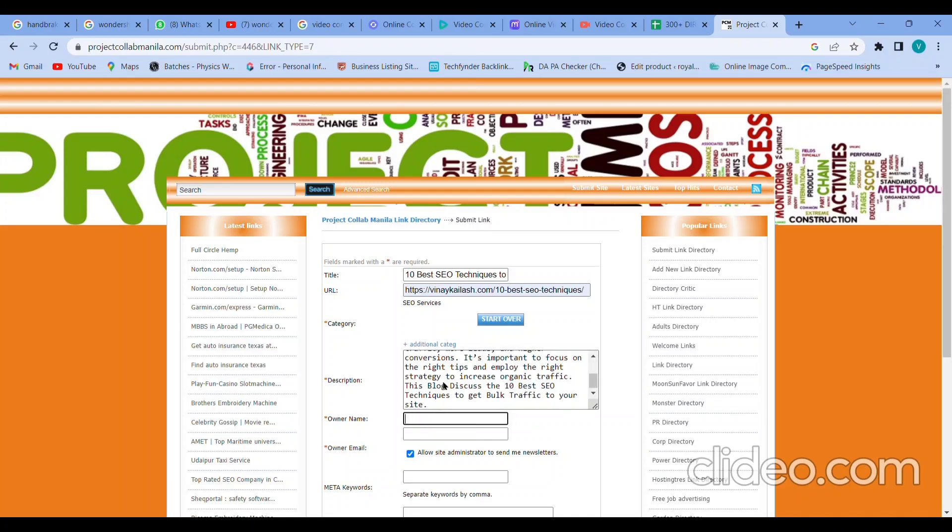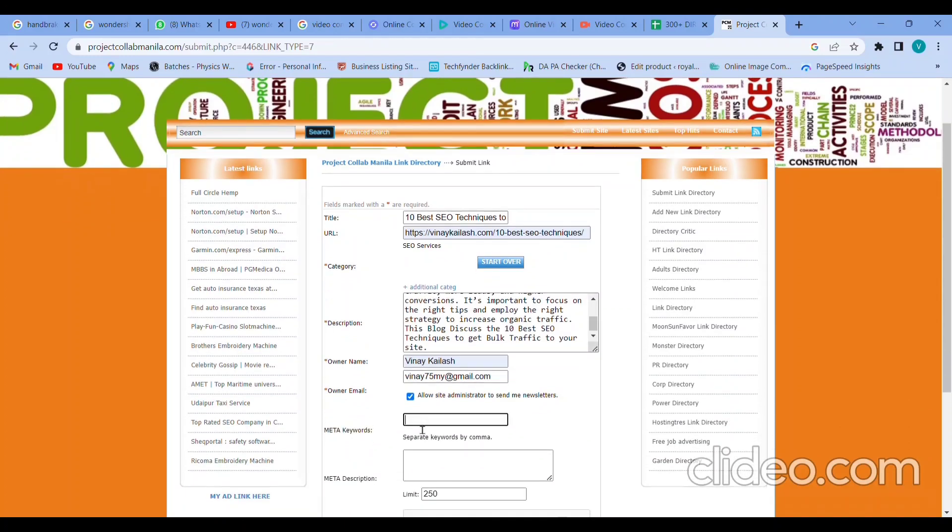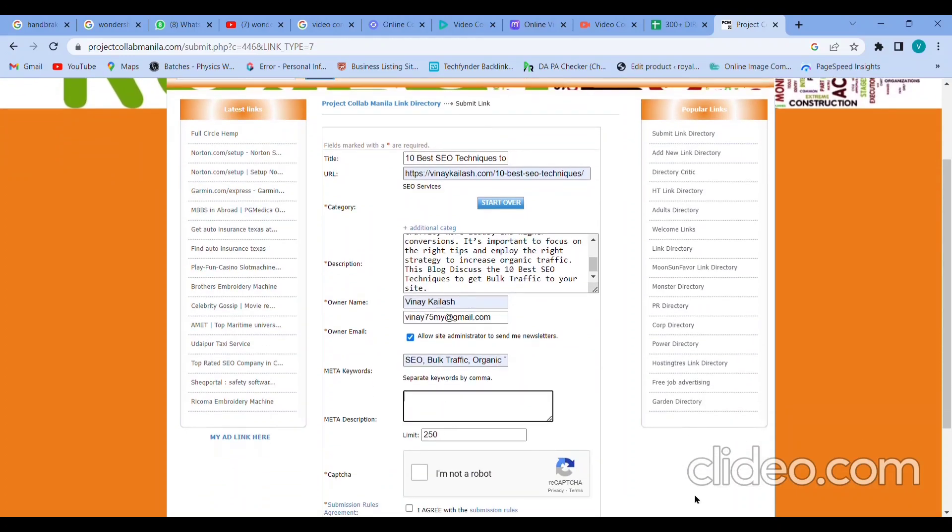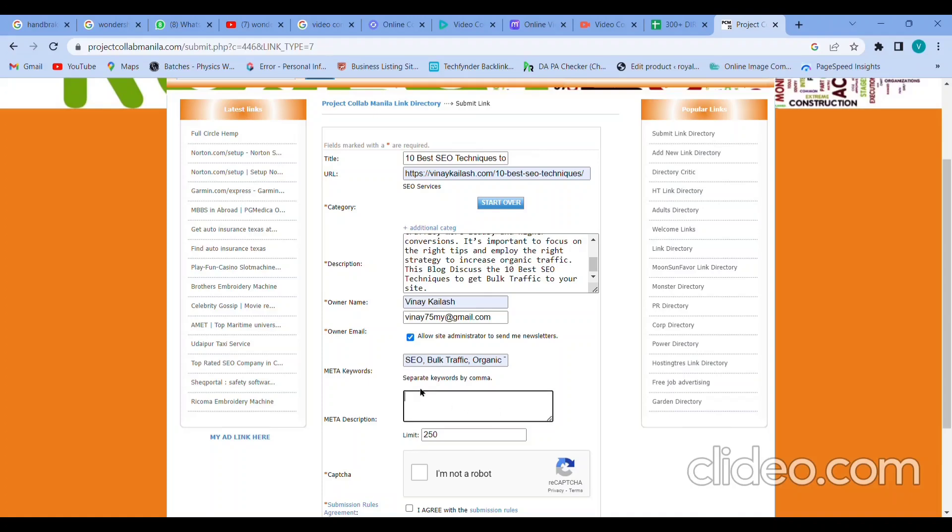This is about 10 best SEO techniques to get traffic in 2023. I have given my name and my email ID. Meta keywords - make sure your meta keywords should be relevant to your selected topic, main title, and description you are giving here. And meta description we have to give.